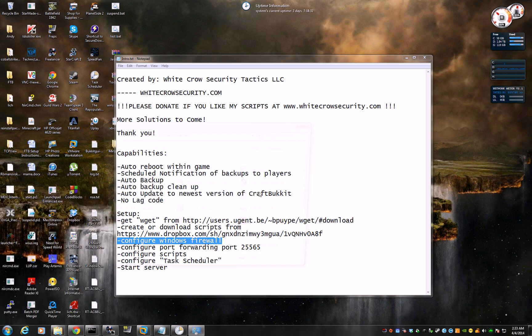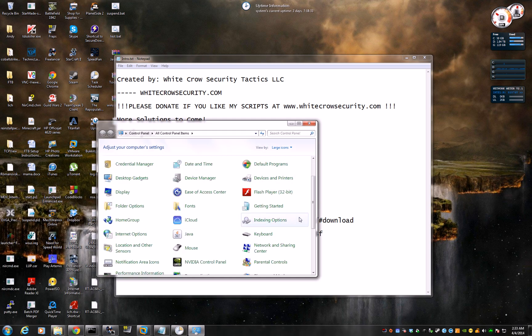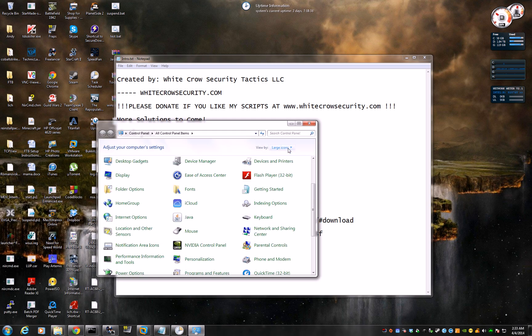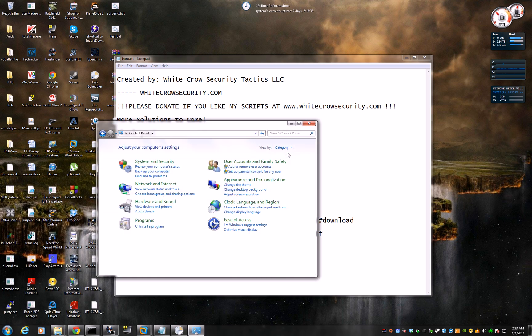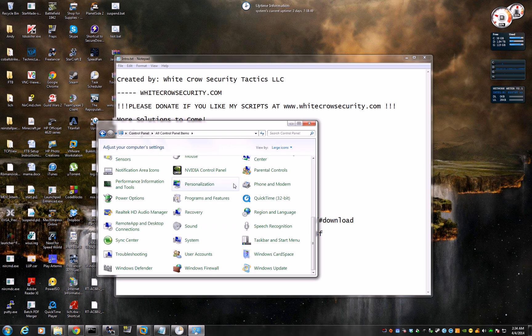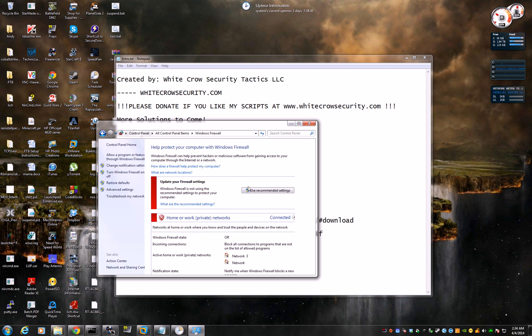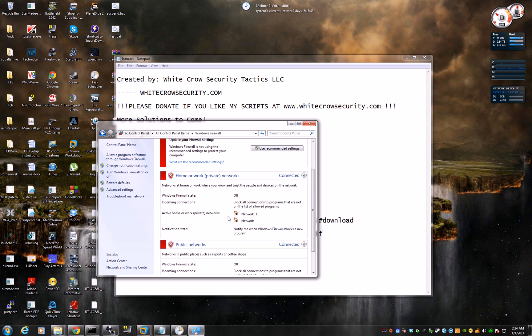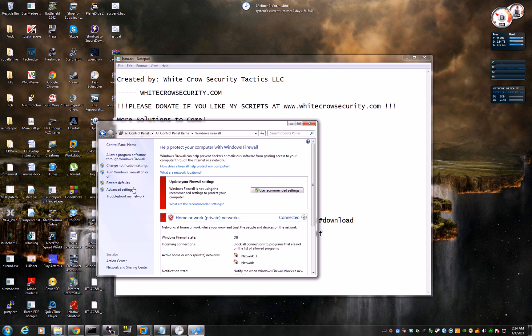So let's do that. Let's go to Start, Control Panel. Here, usually it will be categories, so just change it to large icons or small icons. And then click Windows Firewall, which as you see, mine is disabled. So for you who are paranoid, just click Advanced Settings.